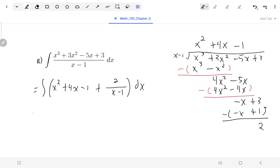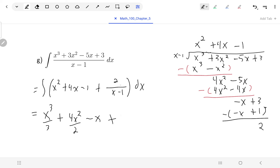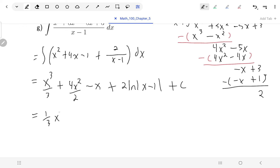We know what to find for all of these. The antiderivative of x² is x³/3, for 4x it's 4x²/2 = 2x², for −1 it's −x. For the last term, the antiderivative of 1/(x − 1) is natural log of |x − 1|. You could verify this with a quick substitution letting u = x − 1. The final result is 1/3 x³ + 2x² − x + 2 natural log of |x − 1| plus c.